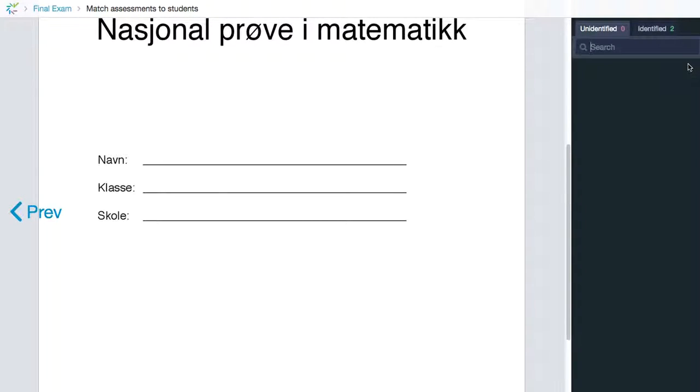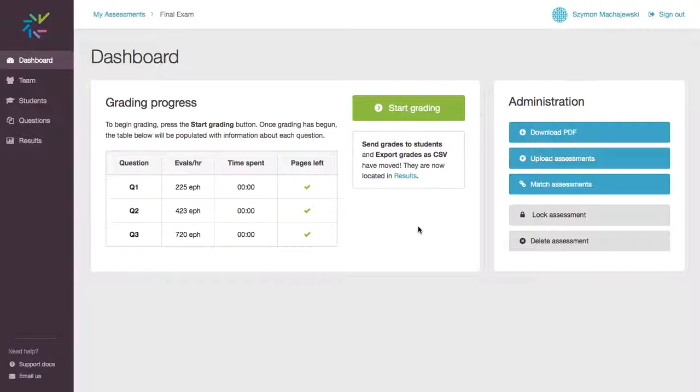So now we have our electronic assessments matched with students in Blackboard. We are now ready to export it back to Blackboard.